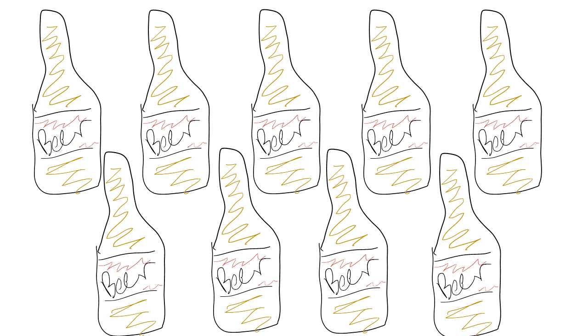So we ask someone how many drinks they had in the past week and they say nine. Based on our definition, this person has a drinking problem.